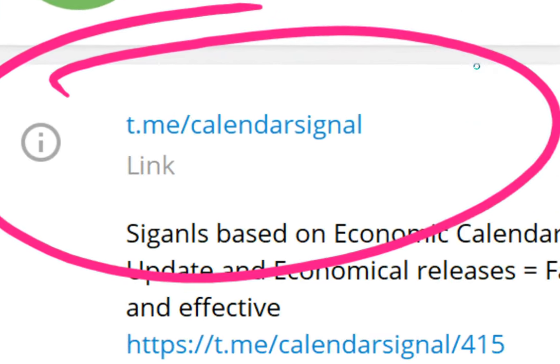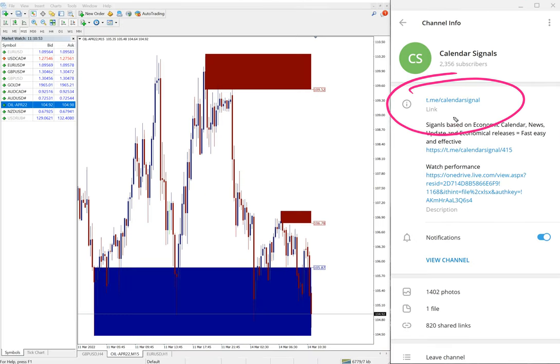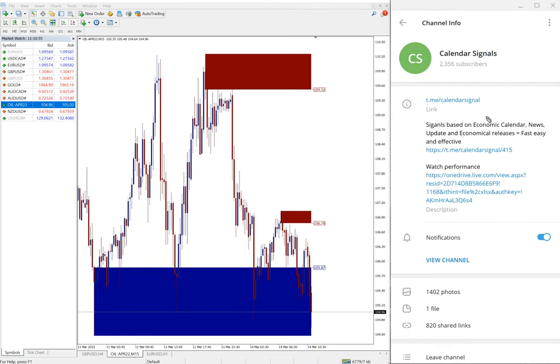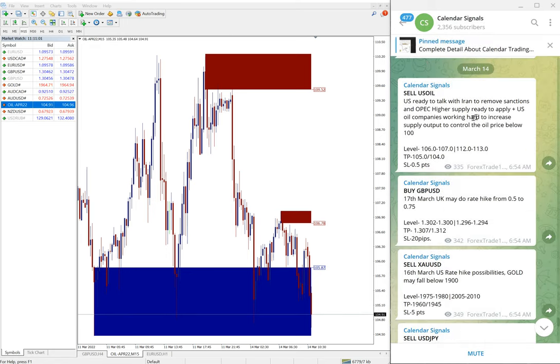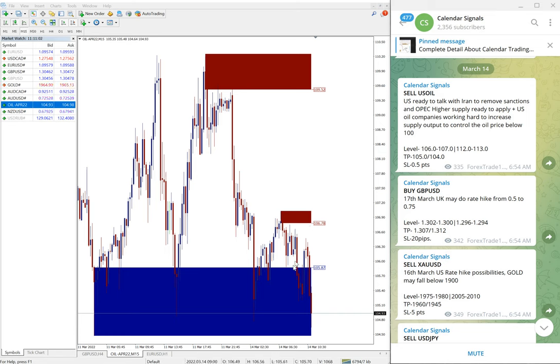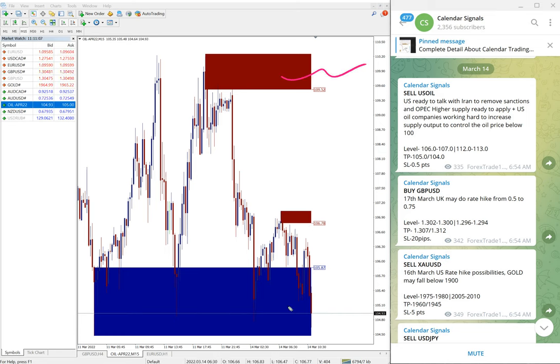This is our free channel link, this is where we are posting these free signals. We have paid service as well. In paid service our clients will get multiple entry options and valuable tools such as this one you can see on this chart. Here you can see this red highlighted area and this blue highlighted area.